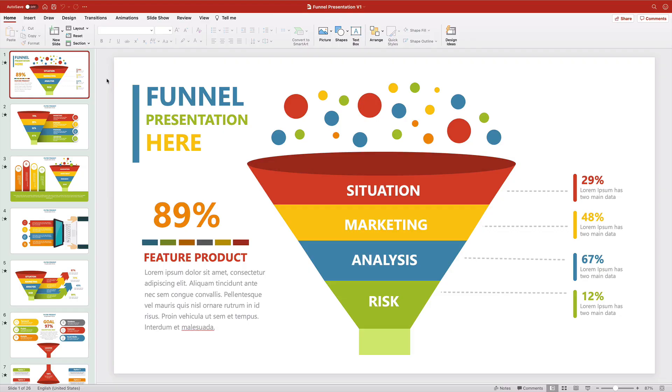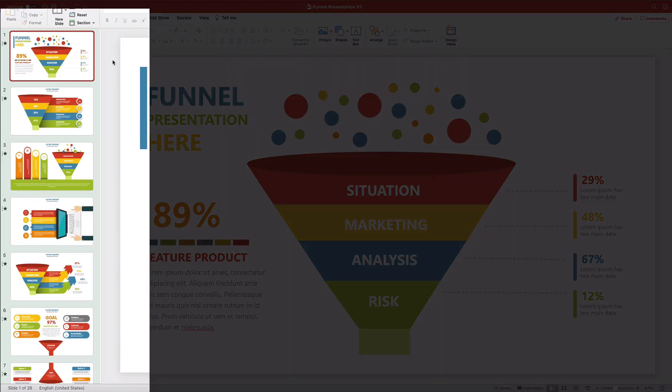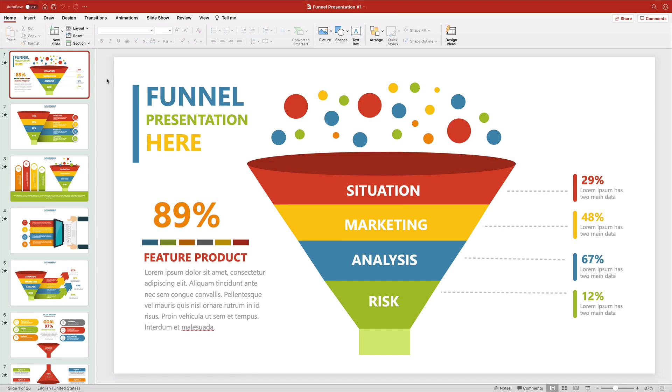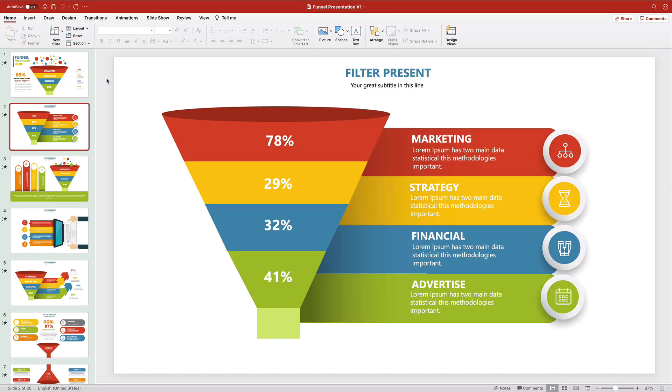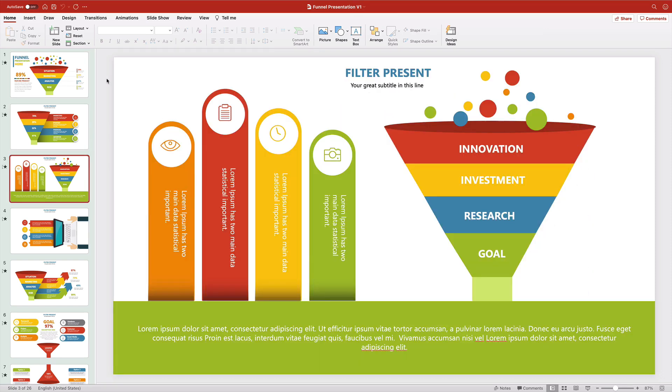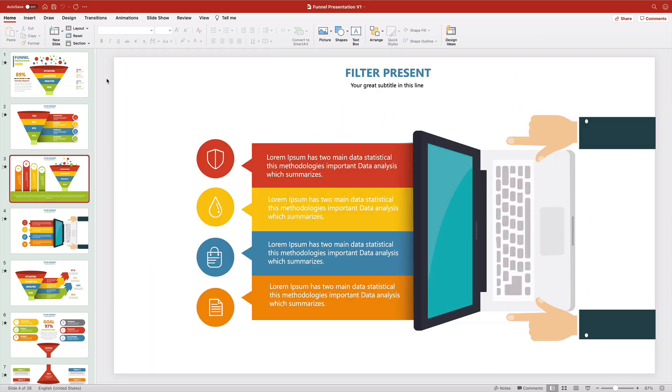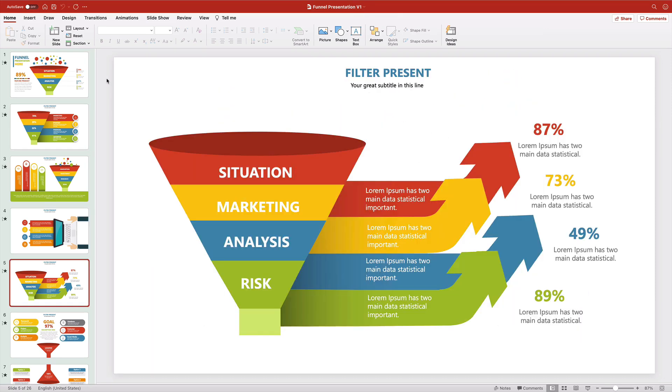With the template open in PowerPoint now, you can see the slide layouts here on the left side. Scroll through and click on the thumbnails to view each slide in turn. Pick one like this and you're ready to start customizing.